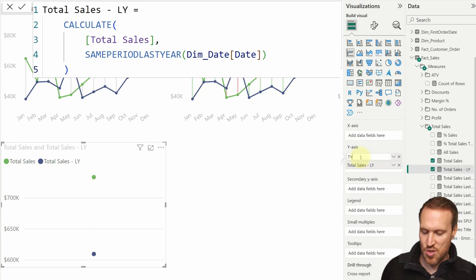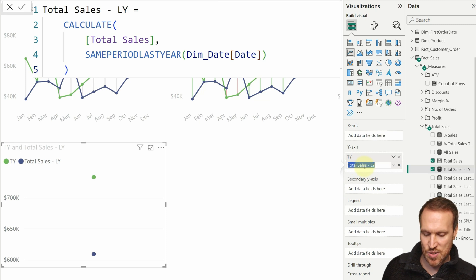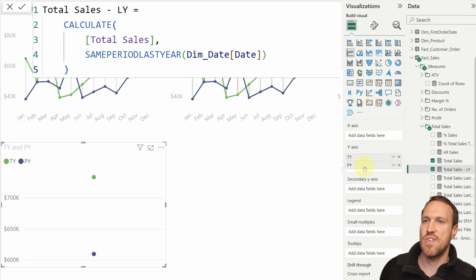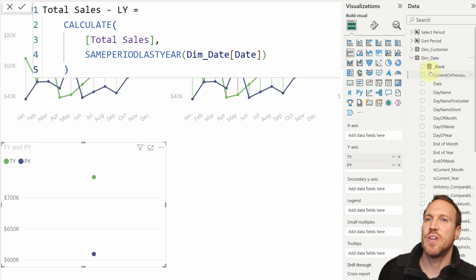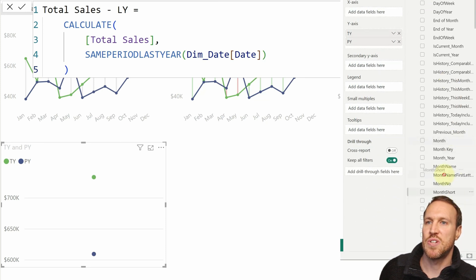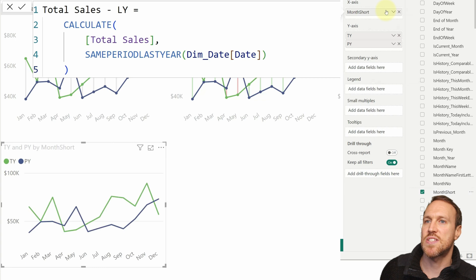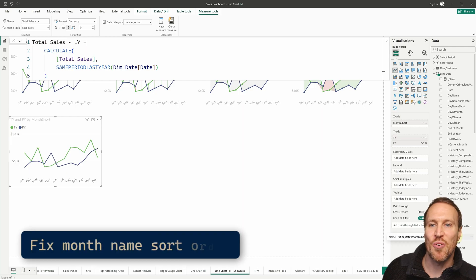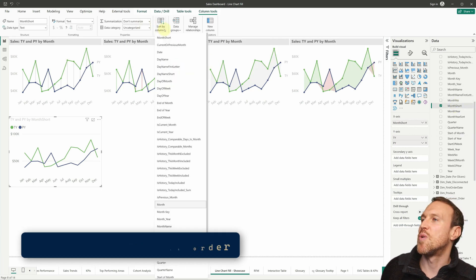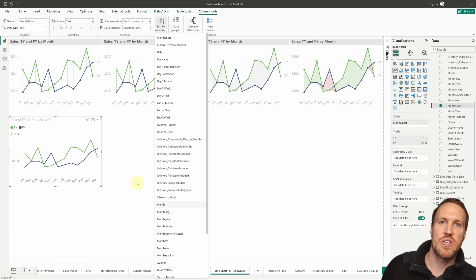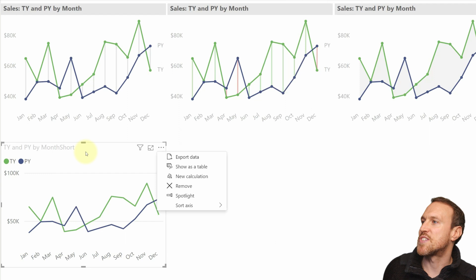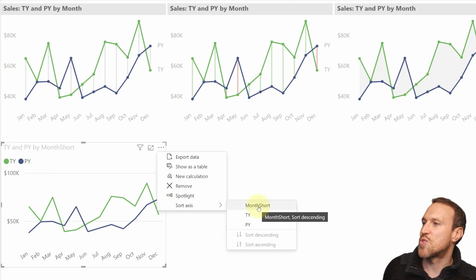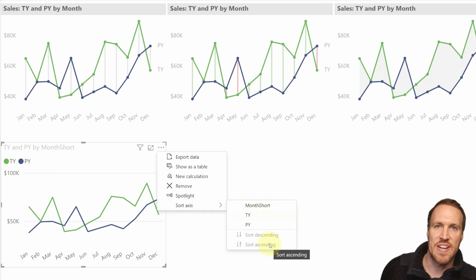Change Total Sales to TY for this year and Total Sales Last Year to PY for previous year. Then drag in Month Short and put it on the X-axis. If Month Short is showing in alphabetical order, click on it, go to Sort by Column under Column Tools, and sort by month number. Then click on your graph, go to Sort Axis, select what you're sorting by, and choose ascending — that fixes the alphabetical order issue.